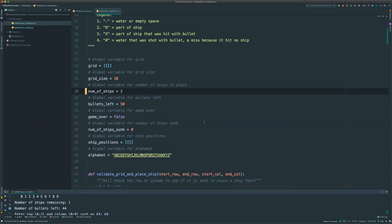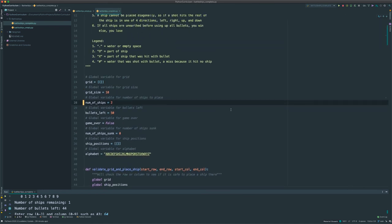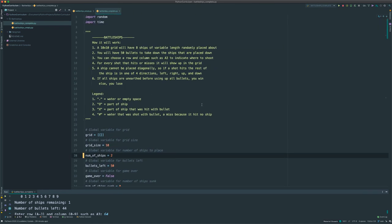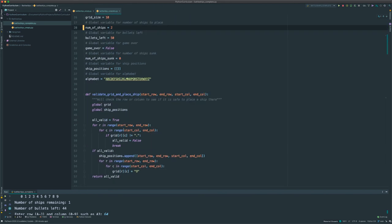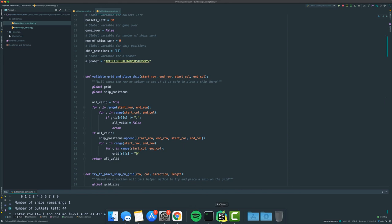That's it for battleships. Battleship is much more complex than hangman, but it's a very good example of how 2D arrays work and how to iterate over things in a grid — all very valuable concepts. Check the description for all the code below and leave any comments if you have any questions. Have a great day.